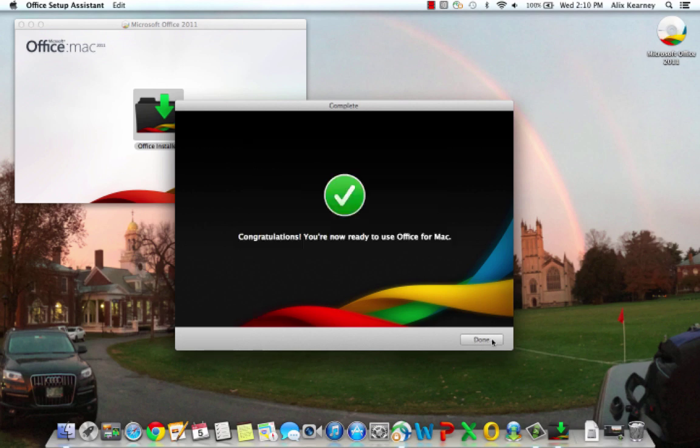Great! We've successfully installed Office 2011 on our Mac. And we'll see you next time.